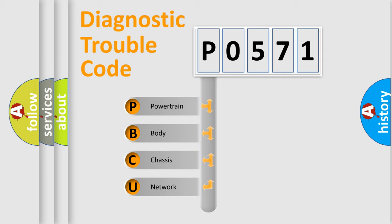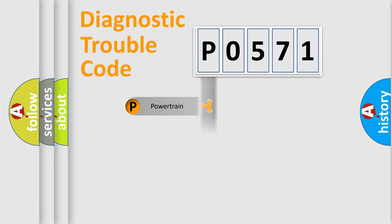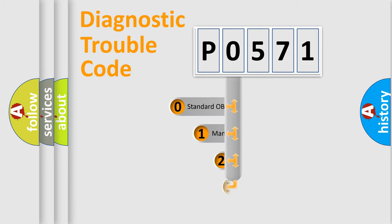We divide the electric system of automobile into four basic units: Powertrain, body, chassis, and network. This distribution is defined in the first character code.